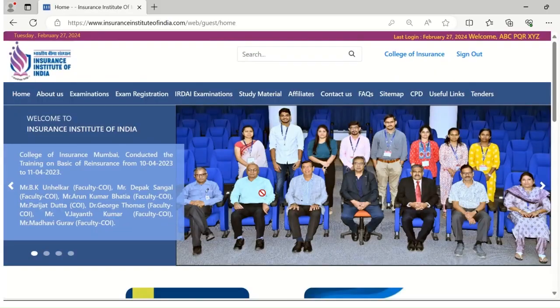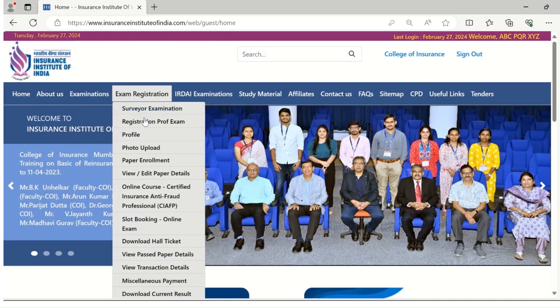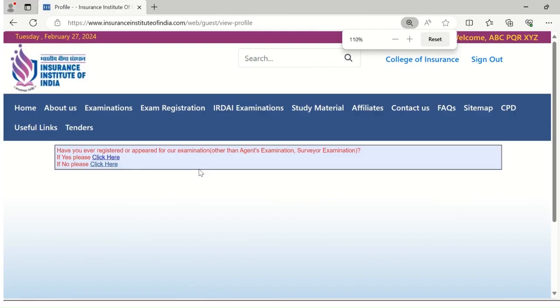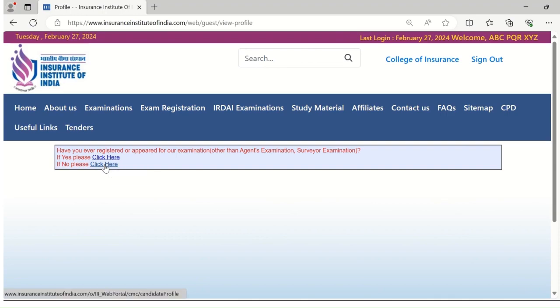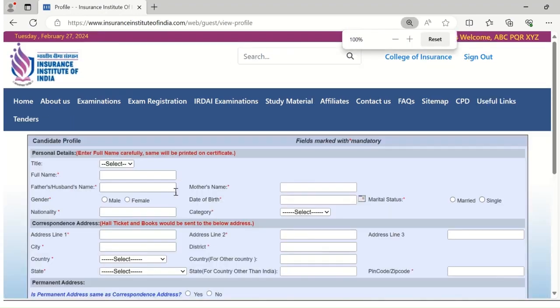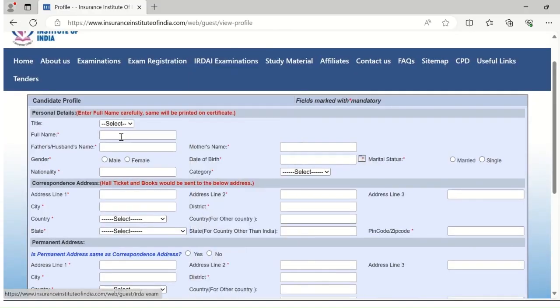Once you login, under the exam registration tab, please click on the profile button. Once you click on the profile button, the page will appear. Please select the second option and click. This form will appear. Please fill the form with required information. This form is divided into five parts.